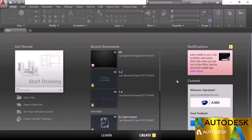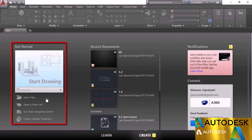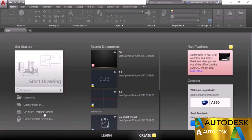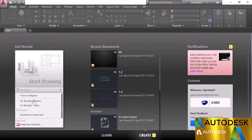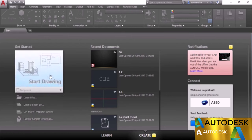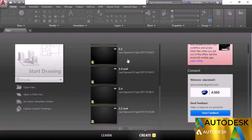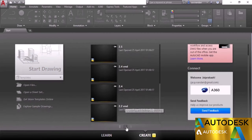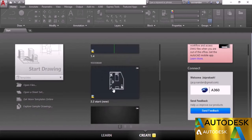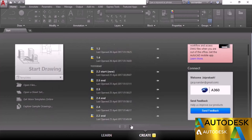When you start AutoCAD, you'll reach the start screen where you can see the Get Started column with frequently accessible tools — you can open files, open a sheet set, get more templates online, or explore sample drawings. You can also open a drawing using predefined templates from the drop-down list or use the Start Drawing box to open a drawing with the default template. On the Recent column, you'll see recently opened drawings and you can change the preview using the small tabs.